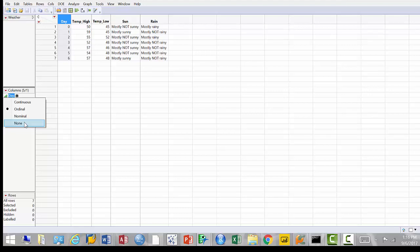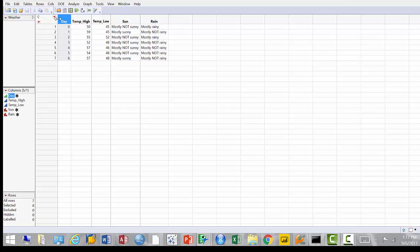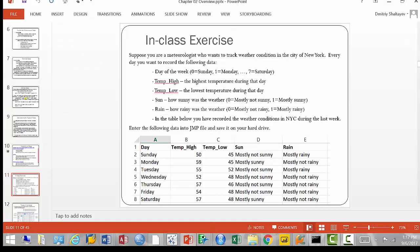Continuous data is for numbers; if you're dealing with categories, that's ordinal or nominal. Now I want to show you some graphical capabilities — we're going to start doing visualization in JMP. Visualization is important because you can look at a table and not necessarily understand what's going on. Here's an example: we'll look at this later in the semester when we talk about multiple regression. It's a dataset with four pairs of variables — x1/y1, x2/y2, x3/y3, and so on.